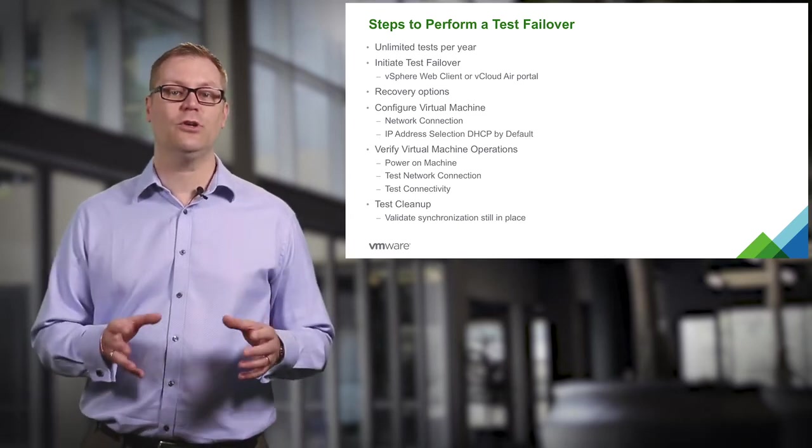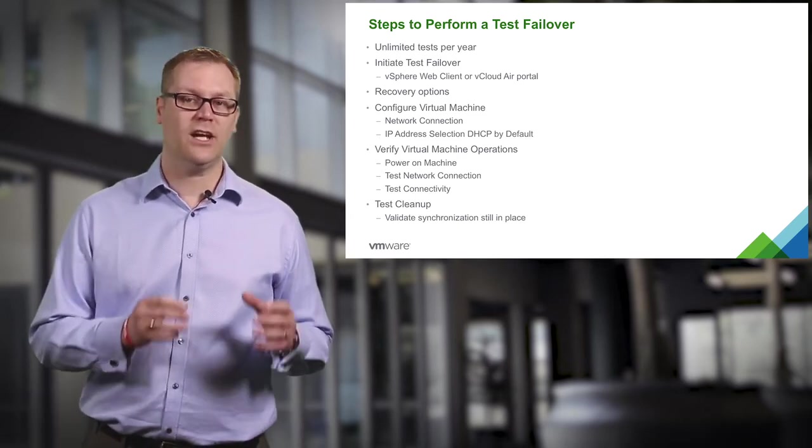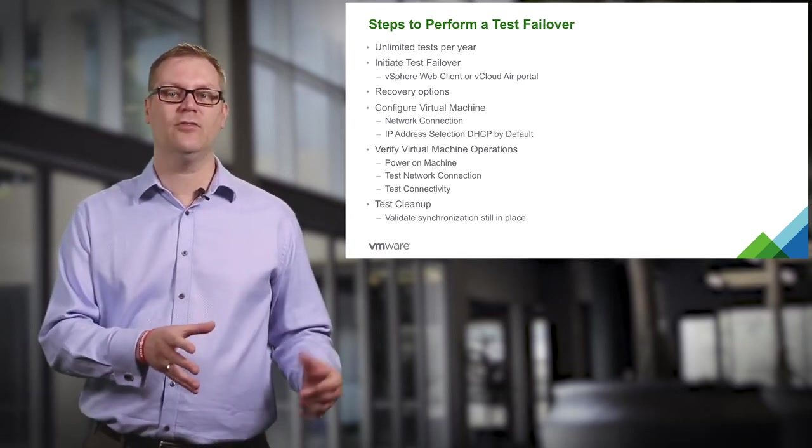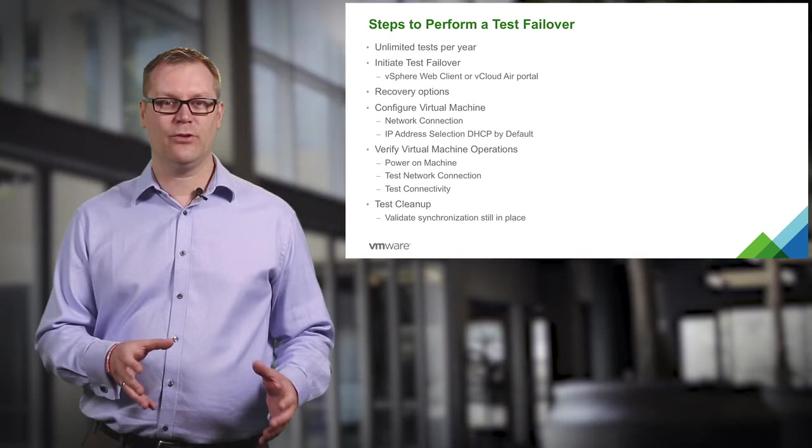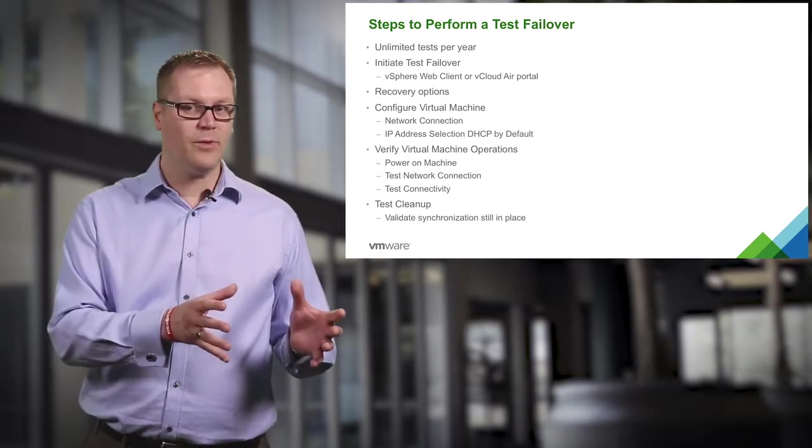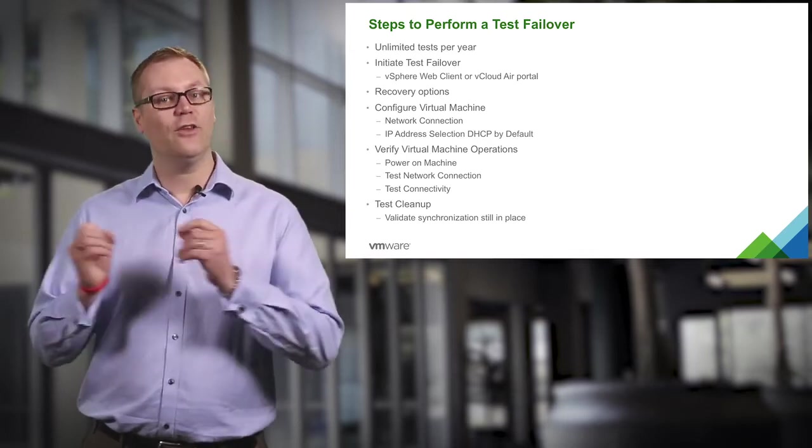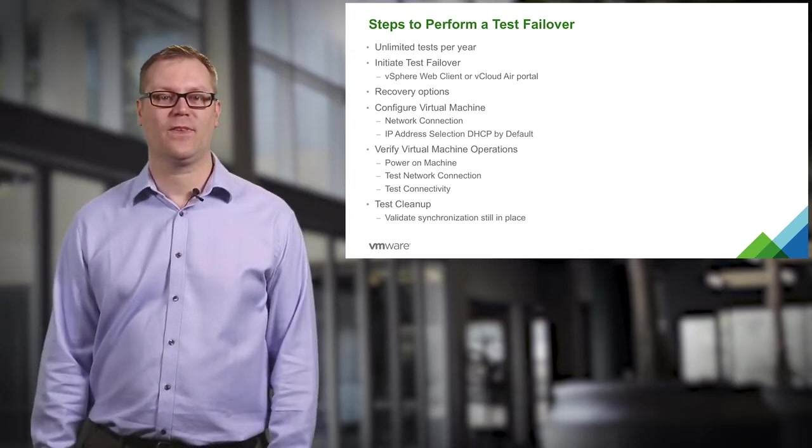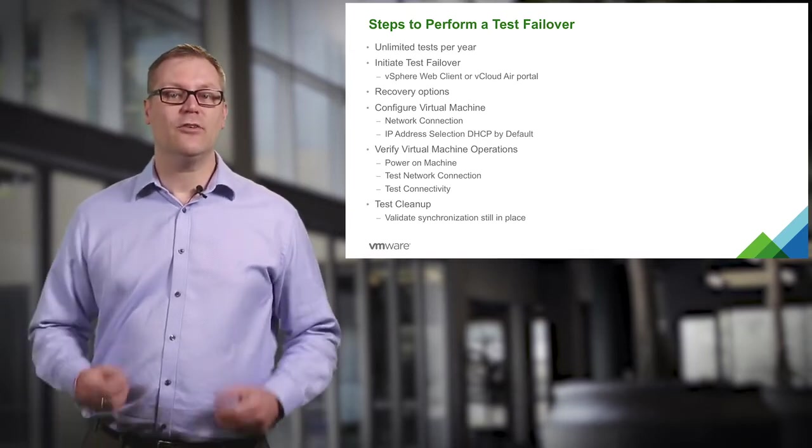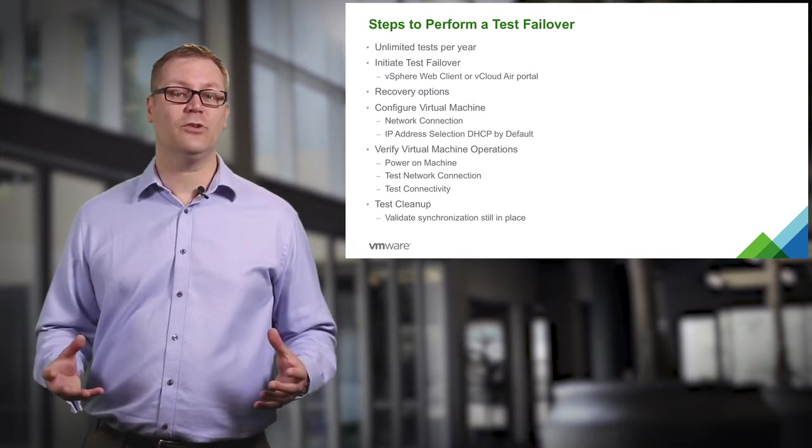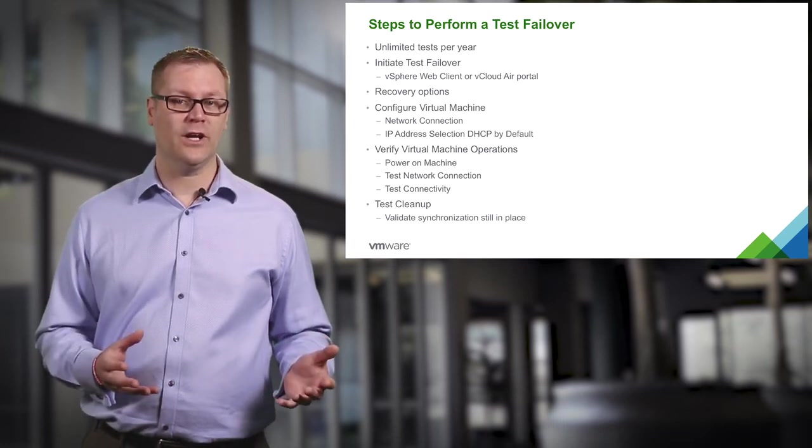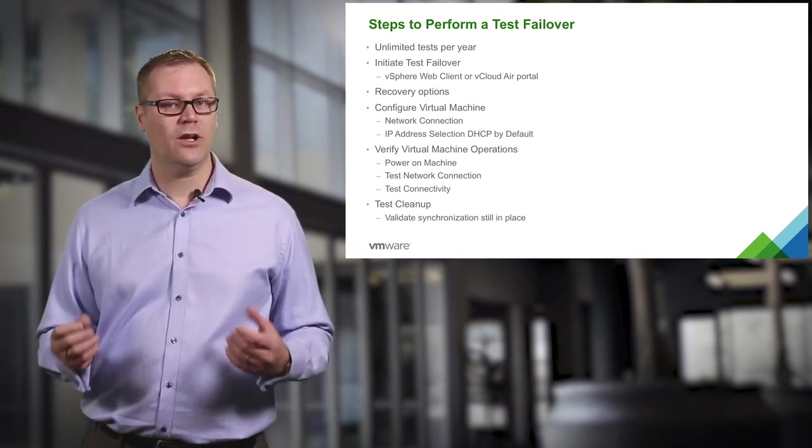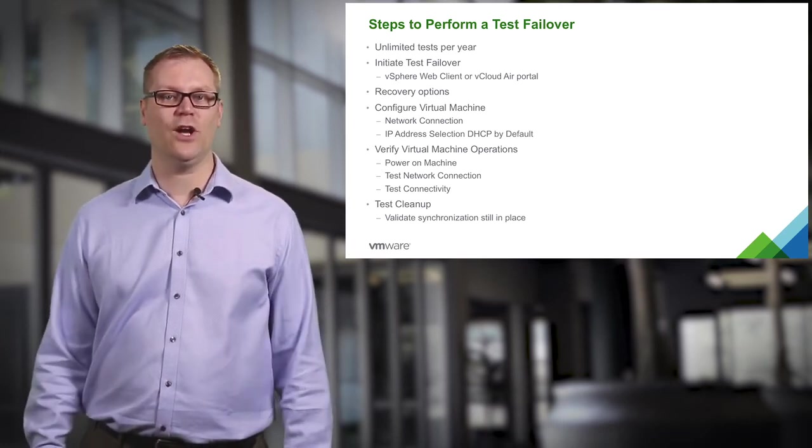We are going to show you how you initiate a test failover either through the vSphere web client or the vCloud Air portal. There are some recovery options we can configure and we will take a look at those as we go.